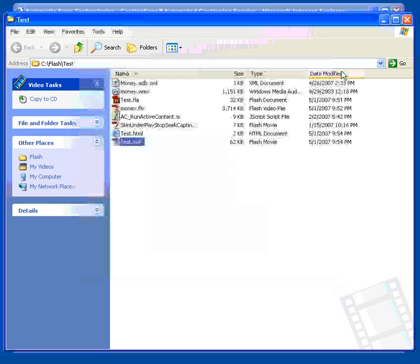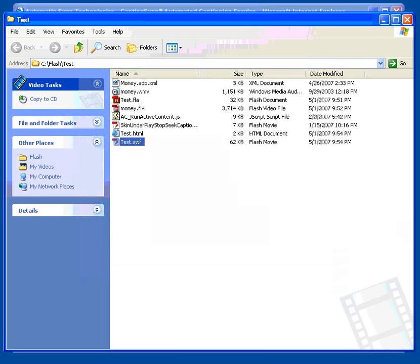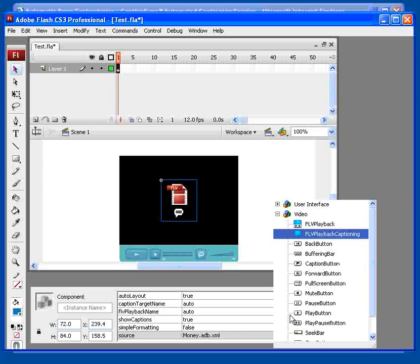Now, let's look at the case where you want the captions to appear in a separate area from the video region. To do this, let's return to Flash CS3.